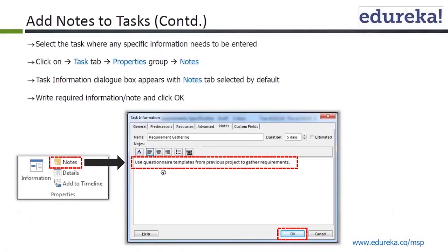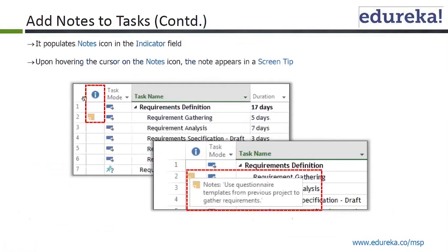If you hover over the information icon on that cell, you can see the notes — it shows 'methods used are brainstorming and interview.' For example, you could also note 'use questionnaire templates from previous project to gather requirements.' After clicking OK, the note appears, and if you hover on the cell, you get that information. It populates an icon in the indicator field, and upon holding the cursor on the notes icon, the note appears in a screen tip.